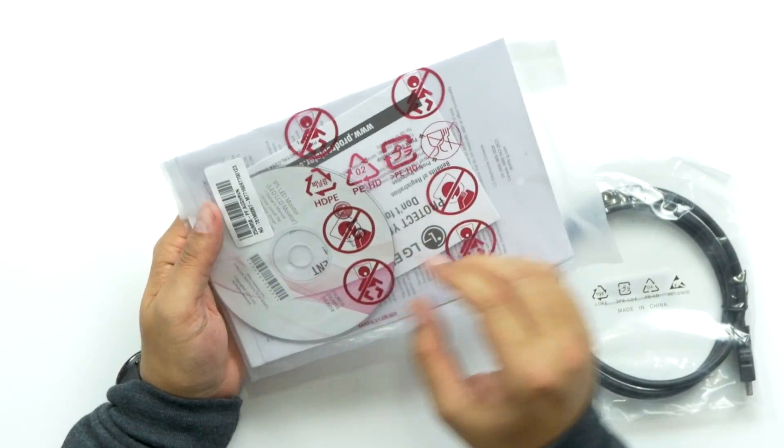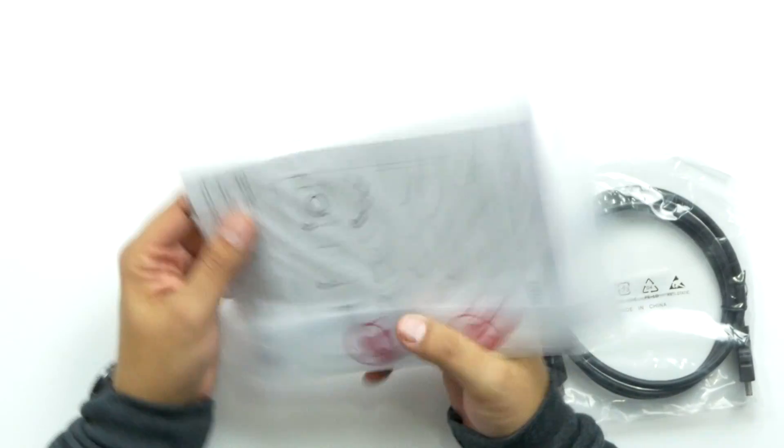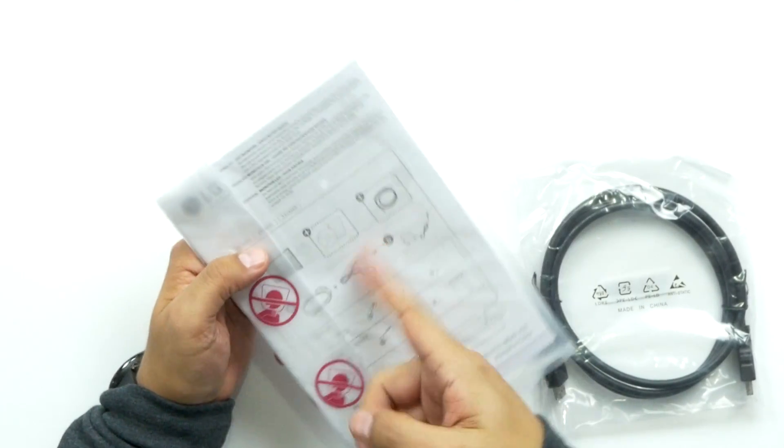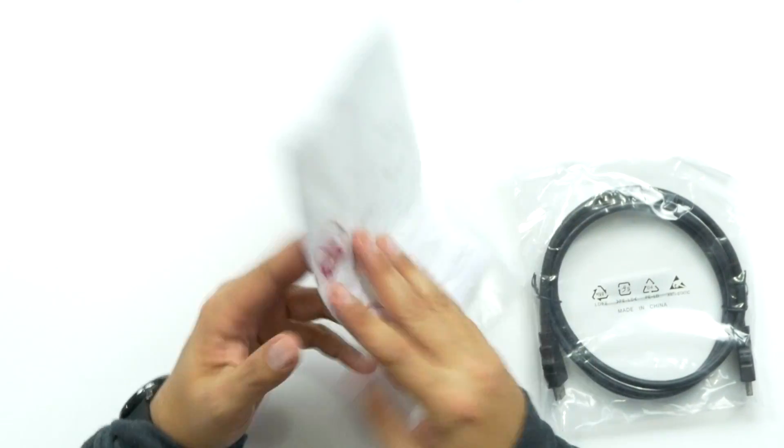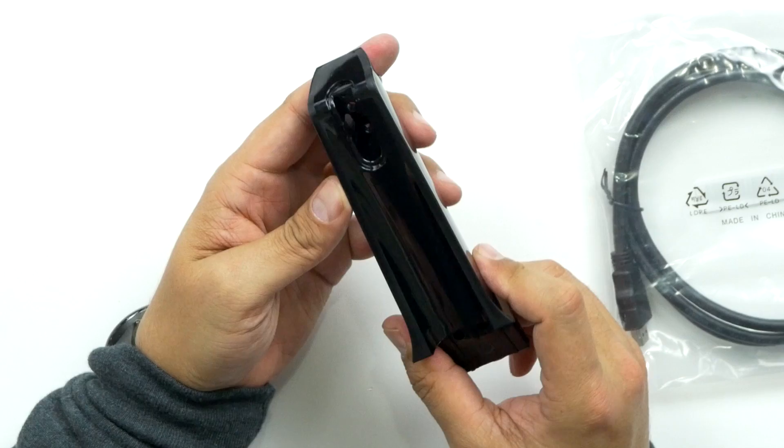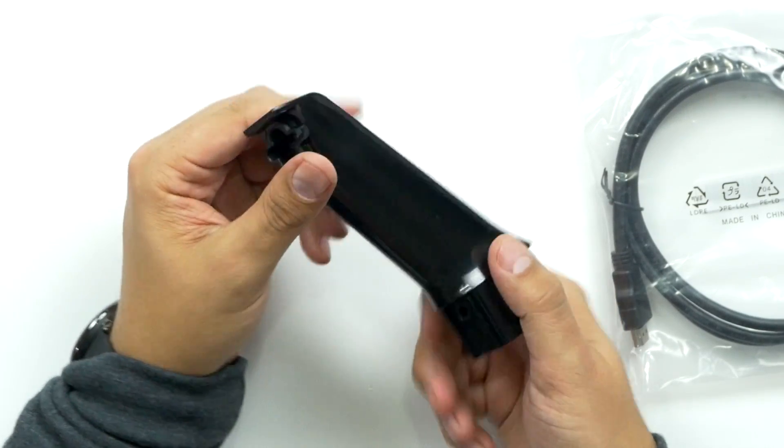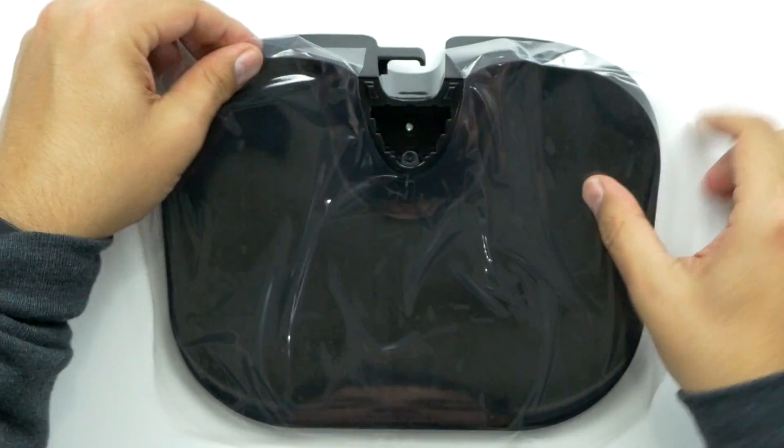So we've got some software here with a bunch of instructions and, of course, your assembly guide. So we've got the neck for the stand. We've got the stand.